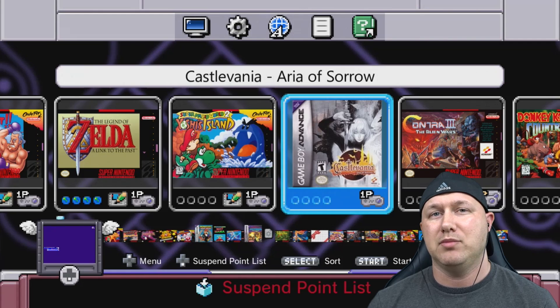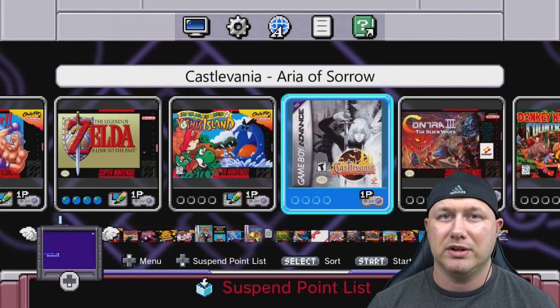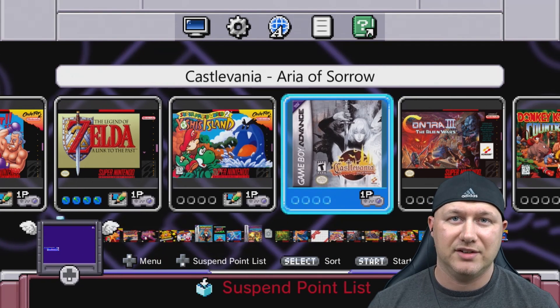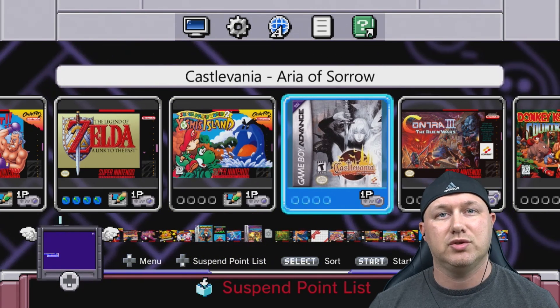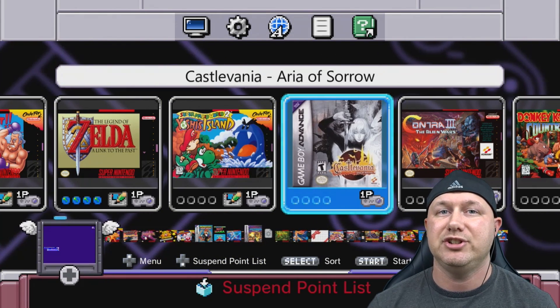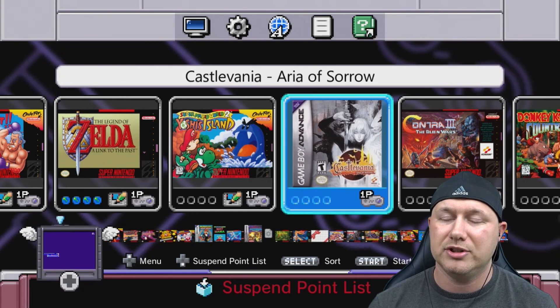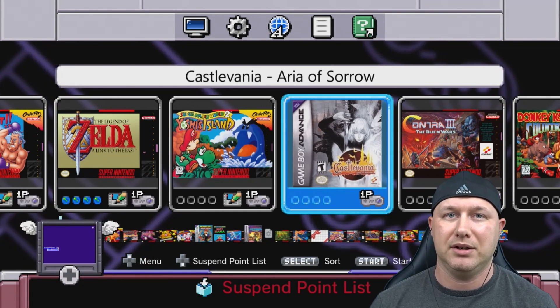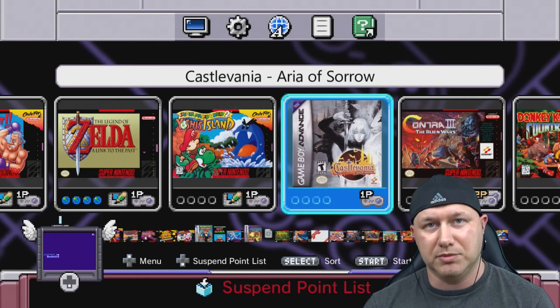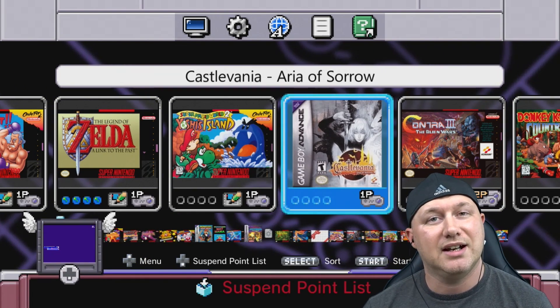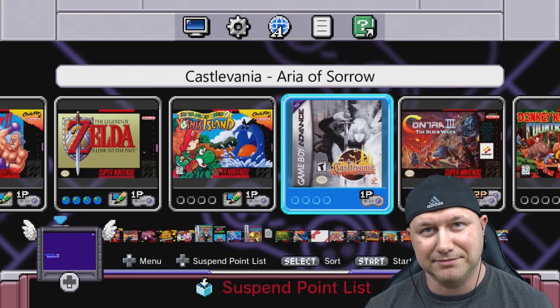So there you go. Game Boy Advance games run great on the NES and SNES Classic. Just remember if you're using the GPSP core you have to add that BIOS file. So as always, thank you all so much for watching and I will see you next time.